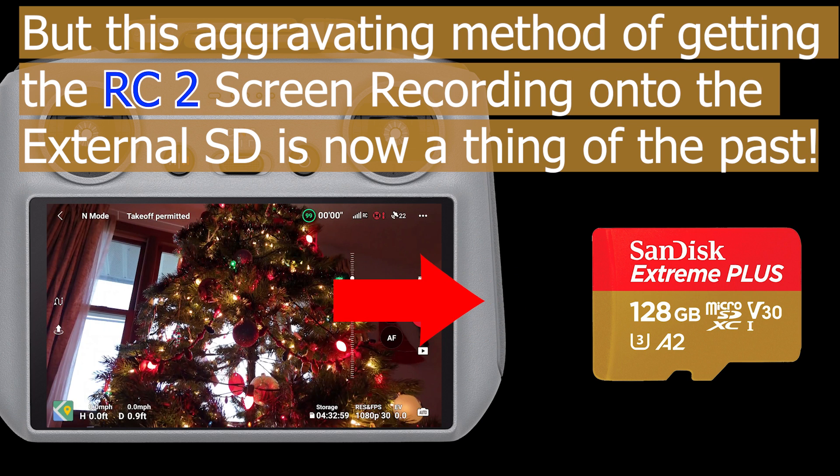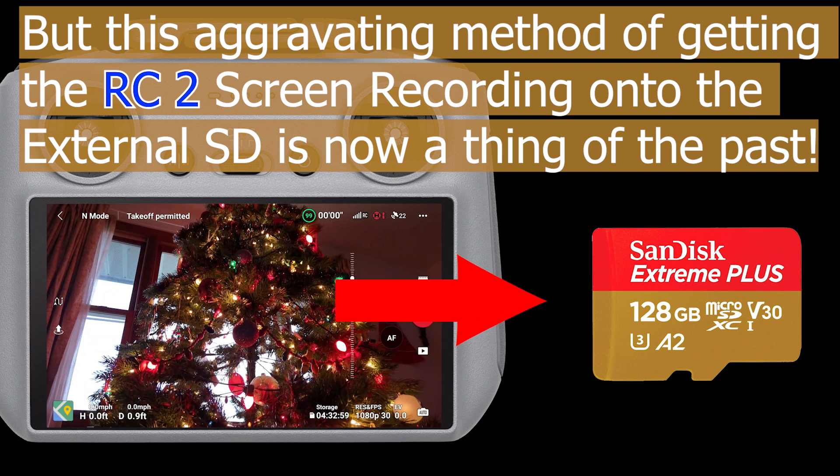But this aggravating method of getting the RC2 screen recording onto the external SD card is now a thing of the past.